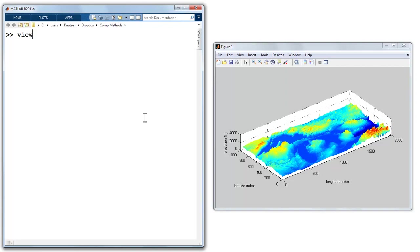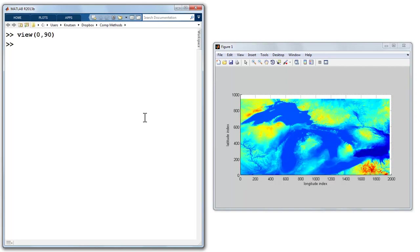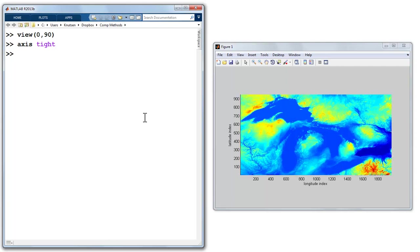And let's do again, I'll go view 0 and 90, and let's do axis tight to clean it up. And the box is on, you probably can't see it.